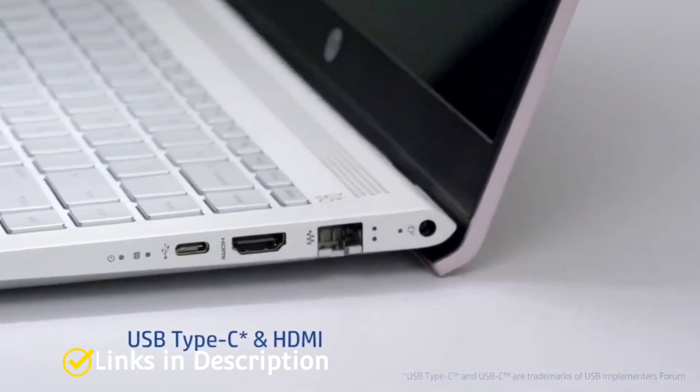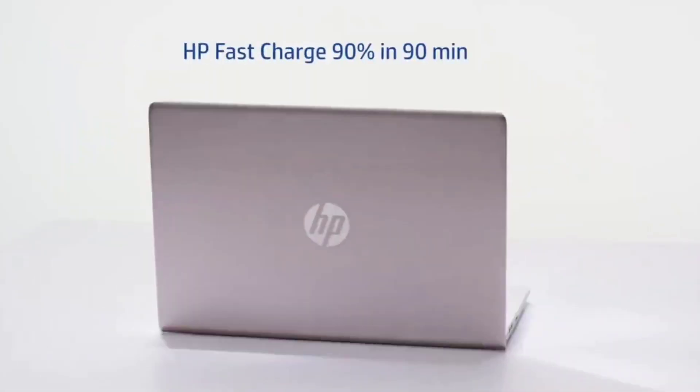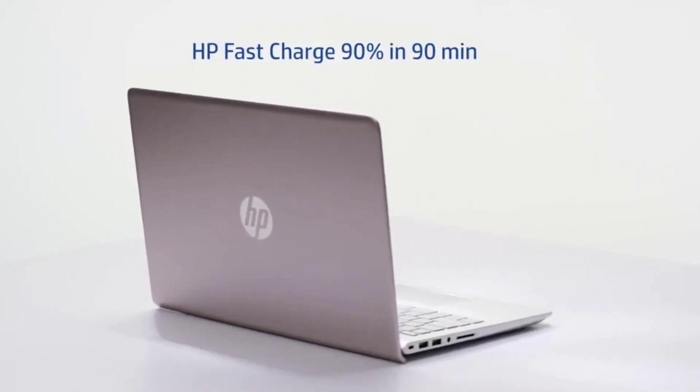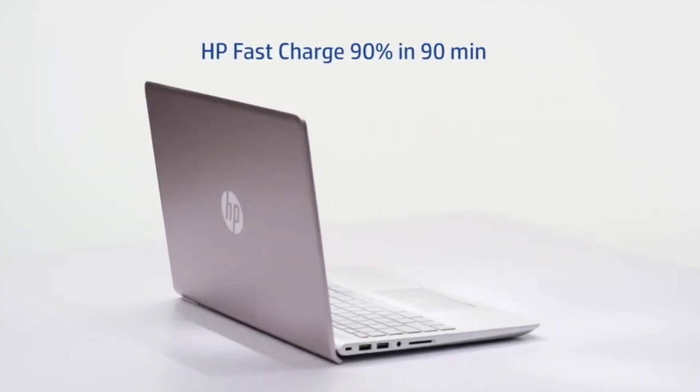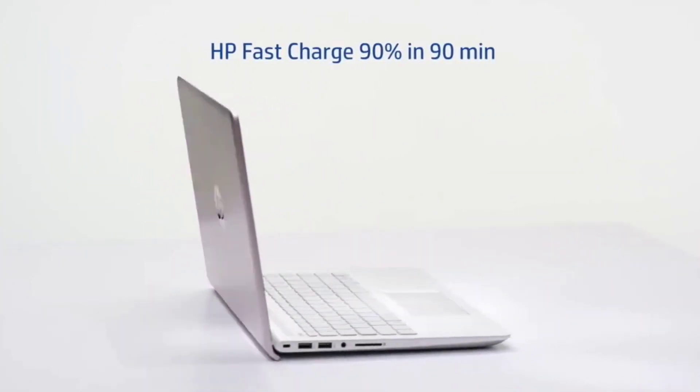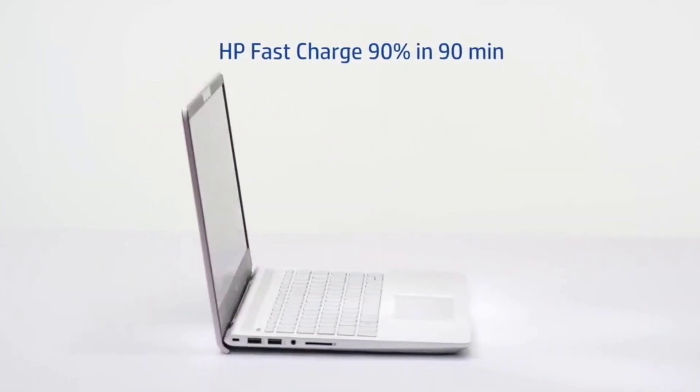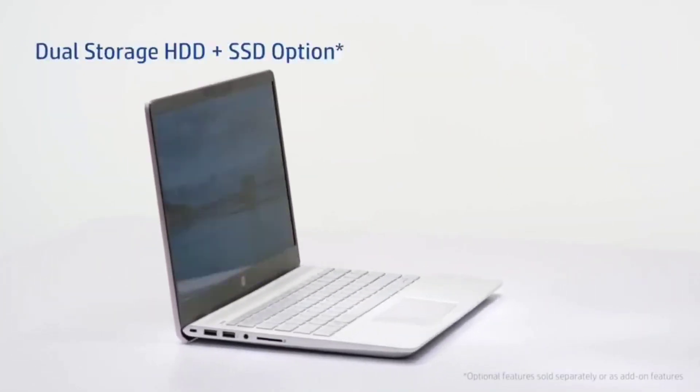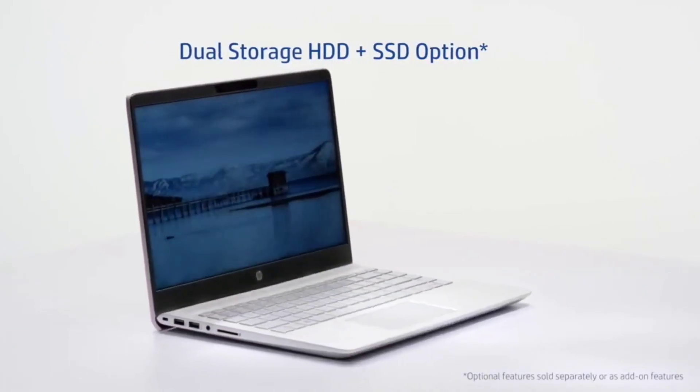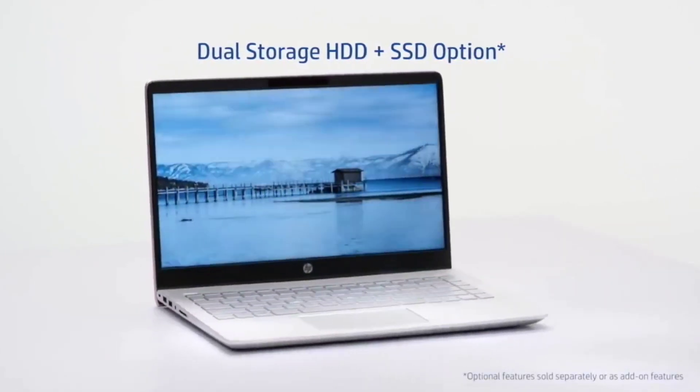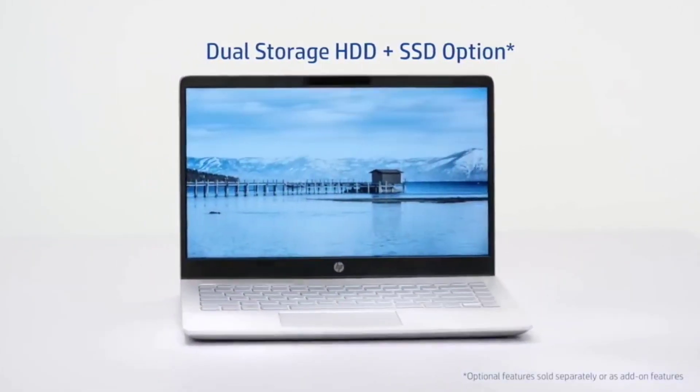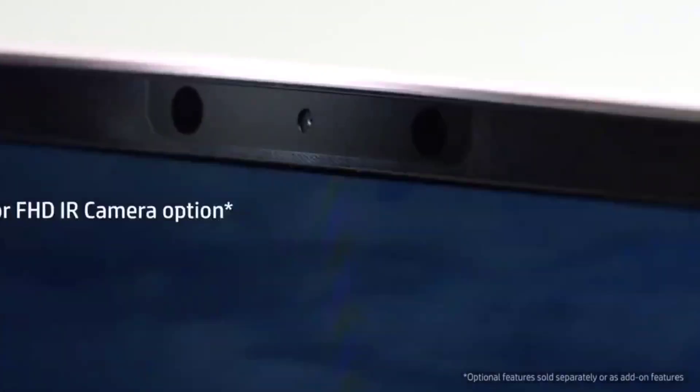So these are the five amazing budget laptops for students. If you like the video, please hit the like button. Do share this video among your friends. Don't forget to hit that like button and subscribe my channel. Thanks for watching. Take care. Bye-bye.